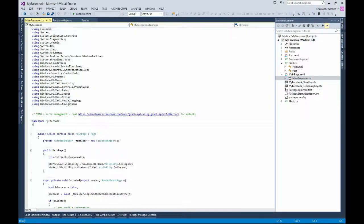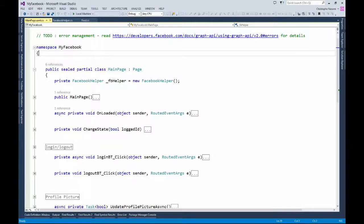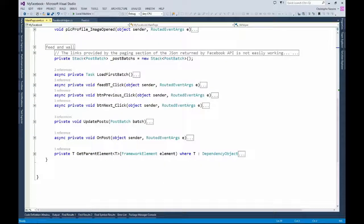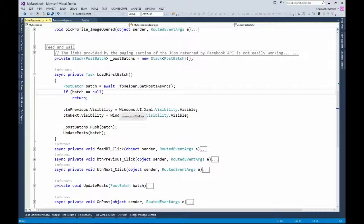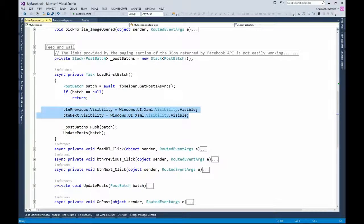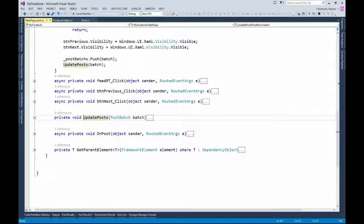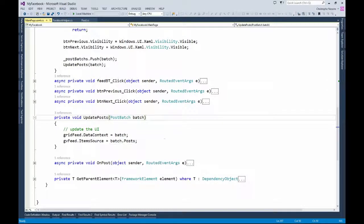This is used in my main page. I get the login, the same function as before, and I try to get the first batch. I have my stack of PostBatch and I'm just calling getPostAsync. I make everything visible because once I start displaying a page, I can navigate to the next page and go back. If not logged in, everything is not visible. I push this batch on my stack and ask to update the posts — which is just changing the data context of my grid view.